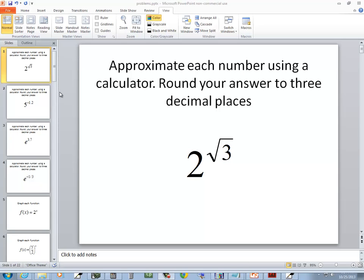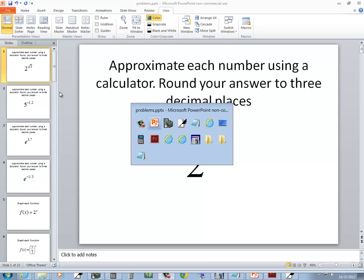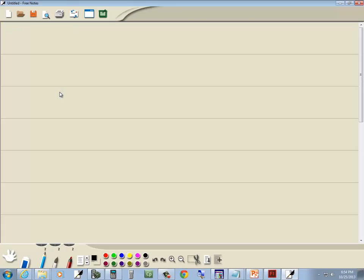In this problem, we want to approximate each number using a calculator and round the answer to three decimal places. So we've got 2 to the square root of 3 power.